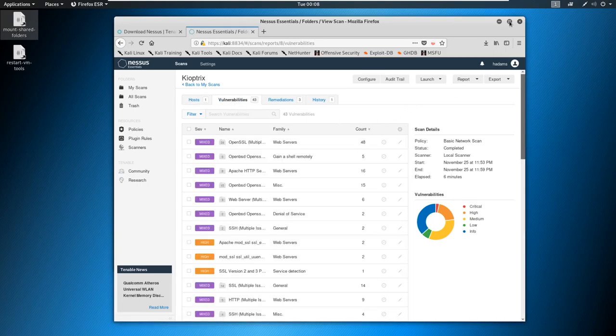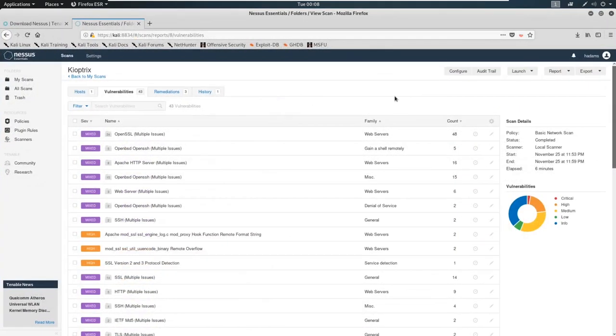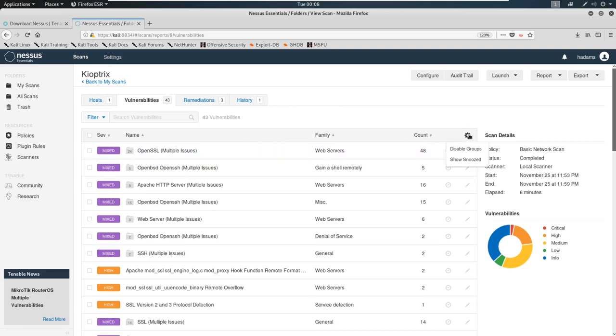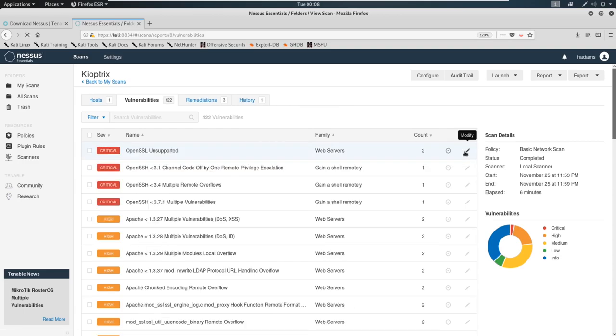So we're going to click on the vulnerabilities here. Let me make this bigger. What we're going to do is just take a peek at this. This new version of Nessus actually starts grouping these together. Let's go ahead and hit settings and disable groups.